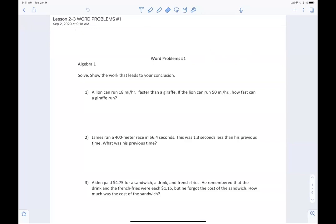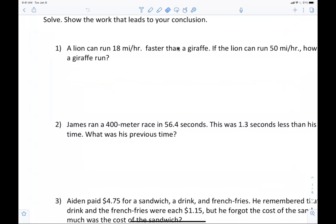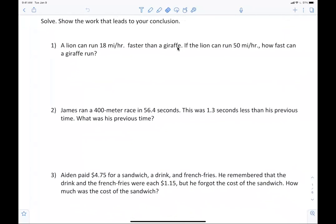I want to show you what I mean about writing things out. It says a lion can run 18 miles per hour faster than a giraffe. If the lion can run 50 miles per hour, how fast can the giraffe run? Thirty-two miles per hour — that's not a big deal. The genius will come out of you because you can set things up. It's easy to just read this problem and tell me the answer.